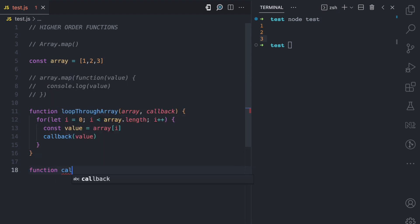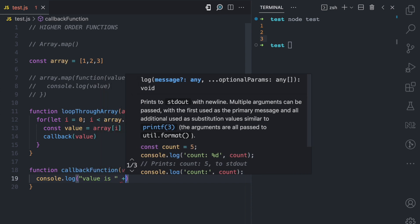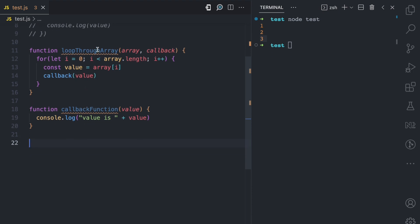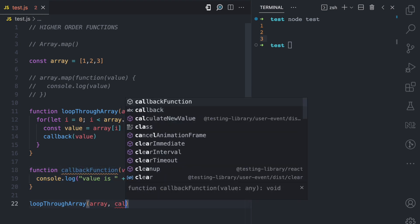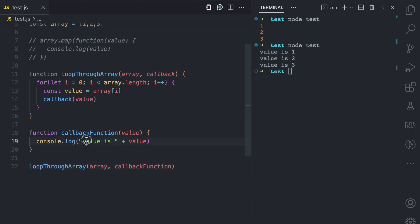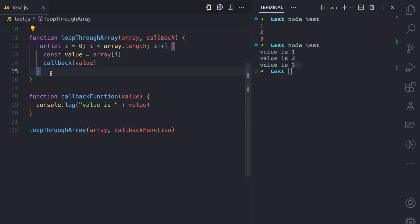Now we can execute this. Let's say we have our callback function here which receives a value argument, and then we say console.log with the value. We use the higher-order function loopTrueArray — the first argument is the array we declared, and the second is the callback function. If I run this file, you can see we have value is one, value is two, value is three. The higher-order function executes the callback function on each loop, and creating higher-order functions allows you to execute a function from another function whenever it likes.